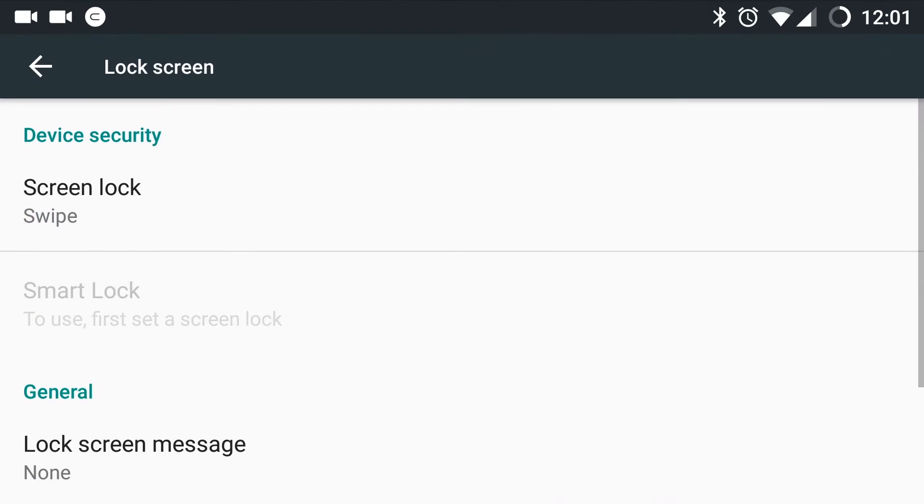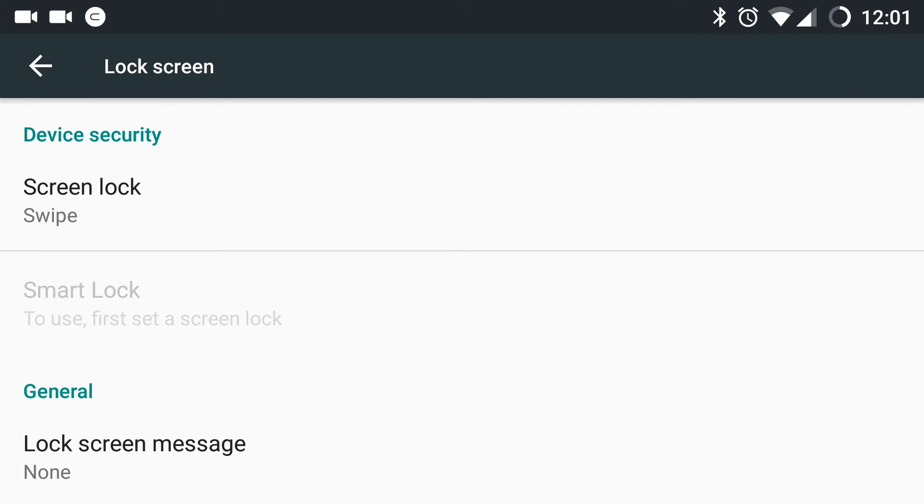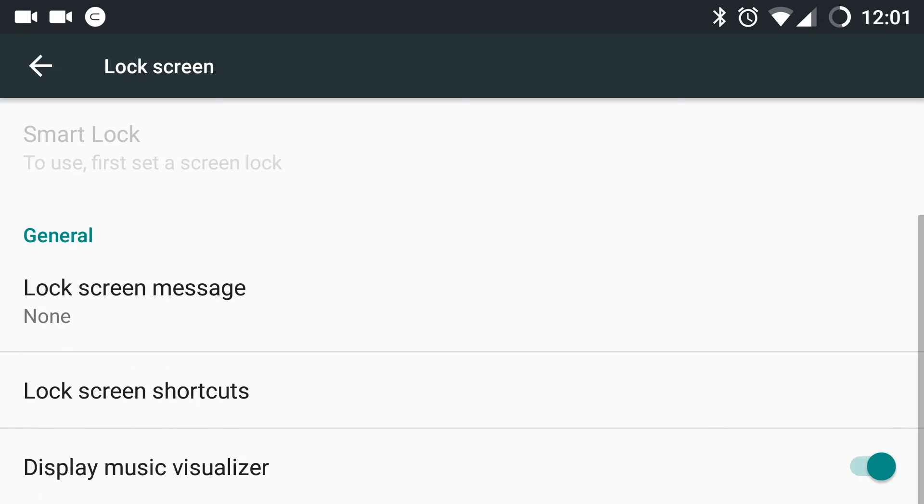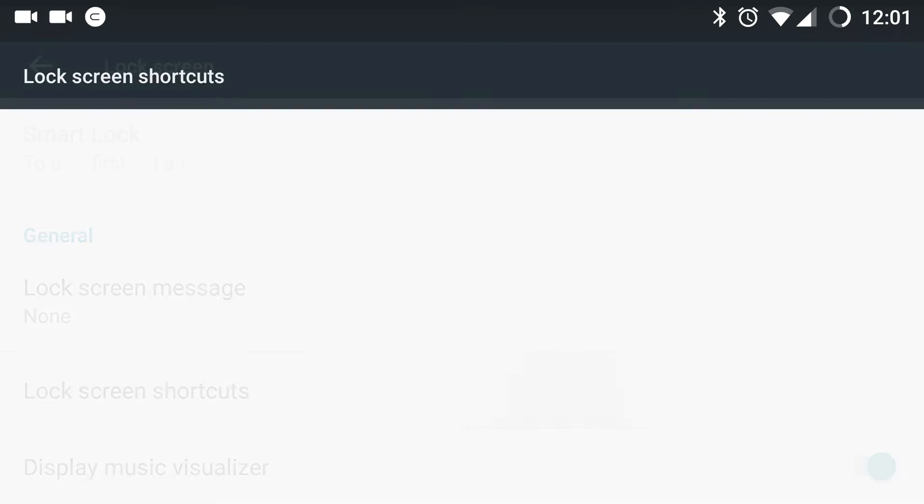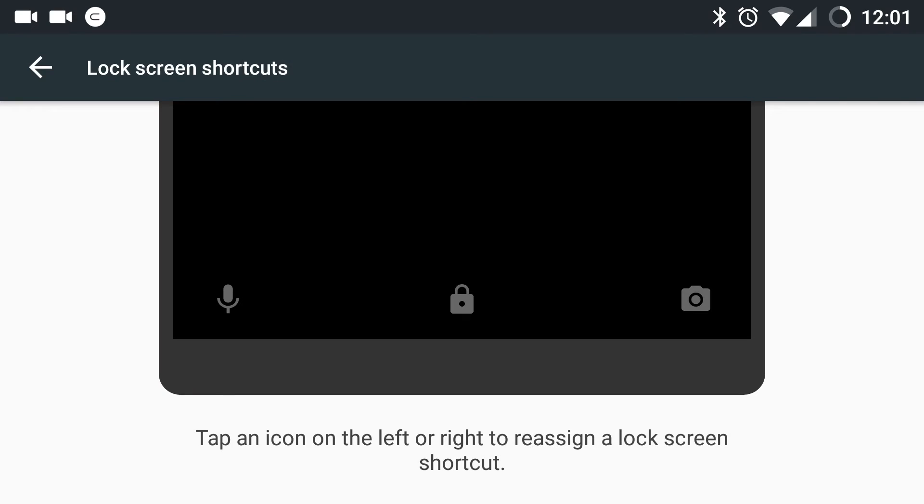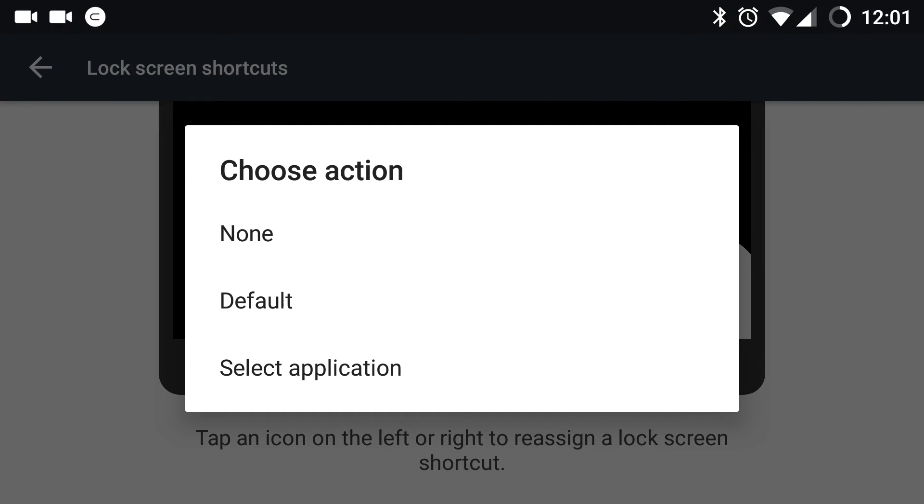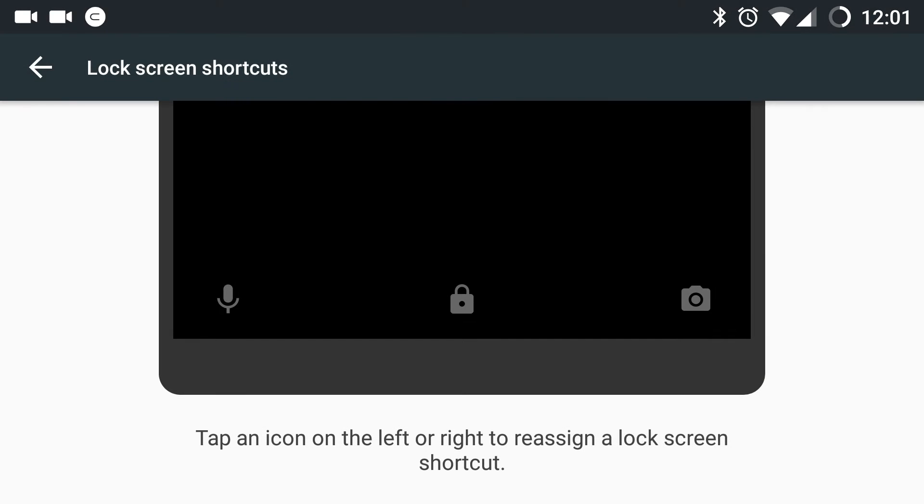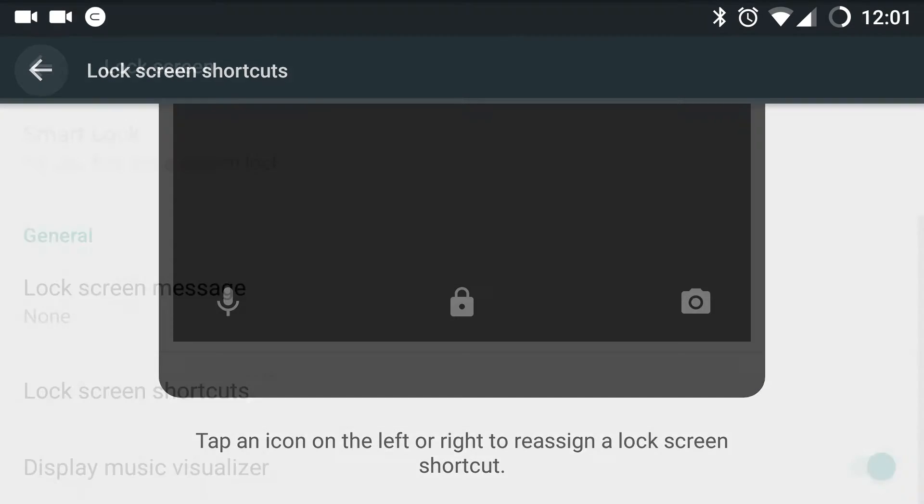Let us open lock screen. In lock screen, you can now customize the lock screen shortcuts. As you can see, it is stating that tap an icon on the left or right to reassign a lock screen shortcut. If I tap, I get the options. I can select and program as per my wish.